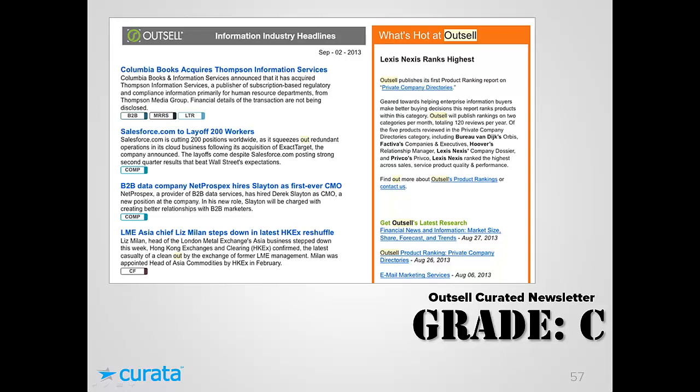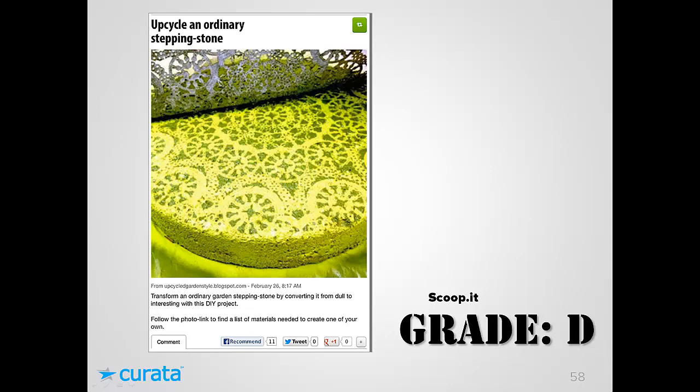The Outsell curated newsletter gets a C as well. They take content and link back to the original publication, but they don't state where they got the content from — they don't identify the source — and they add no commentary. Scoop.it gets a D for multiple reasons: the title is identical to the original, the image is full-size which risks copyright issues, the curated post contains the full original article content, and they apply a nofollow tag on the hyperlink to the original article so the publisher gets no SEO credit.